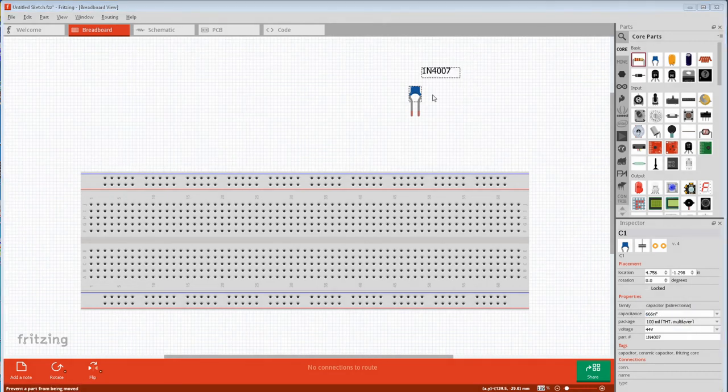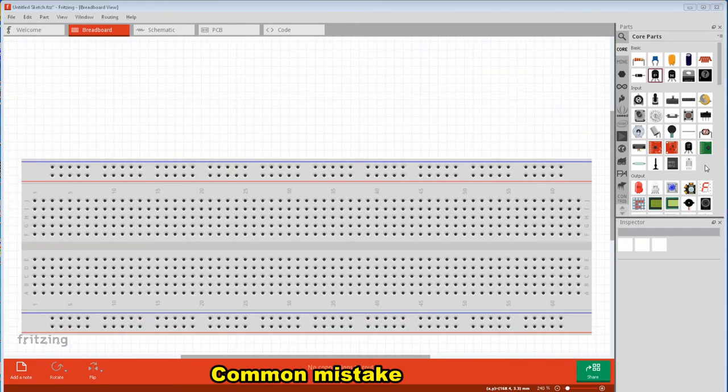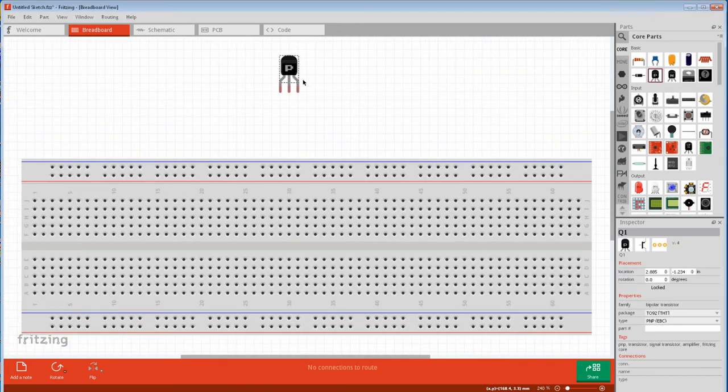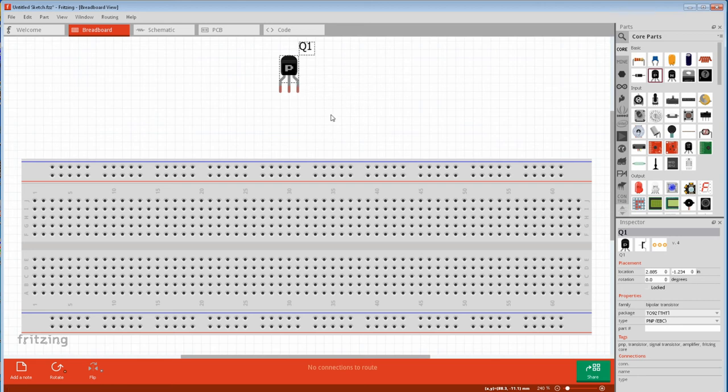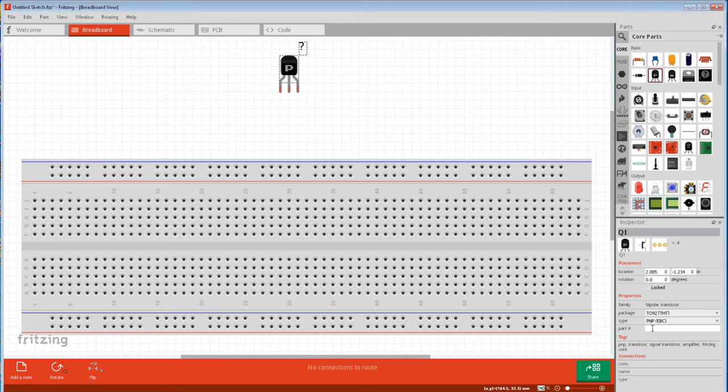You can fudge a part by only displaying the part number, because whatever you type in inspector will be the only thing showing. You can grab a generic non-specific part, show the part label, and only display the part number. Then just put the specific number in inspector. And now it's a specific part.